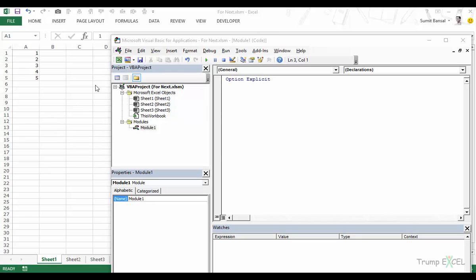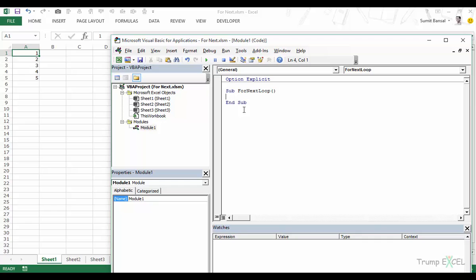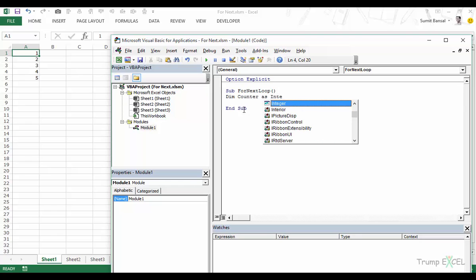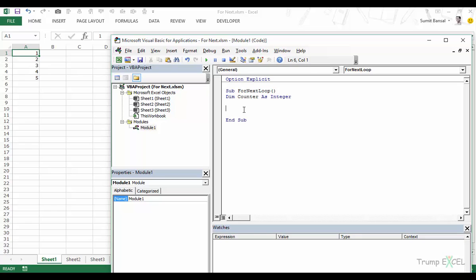Here I have a workbook with the name fornext.xlsm and I have these five numbers 1 to 5 in cells A1 to A5. I have already inserted a module in the VBA editor and this is where we will be writing the code. So let's start a sub called ForNextLoop and declare a variable called counter.